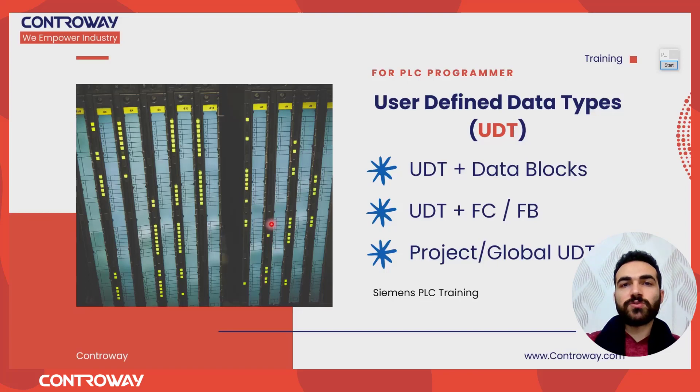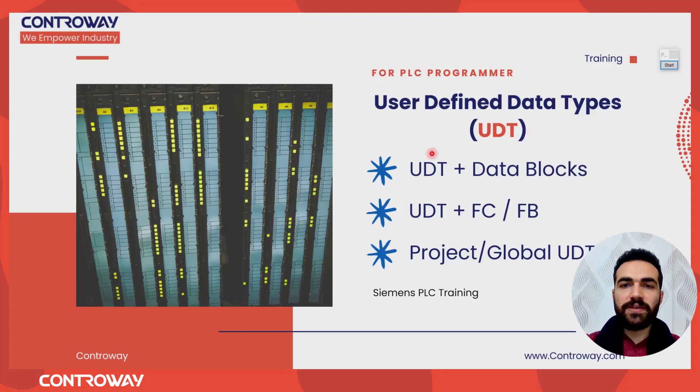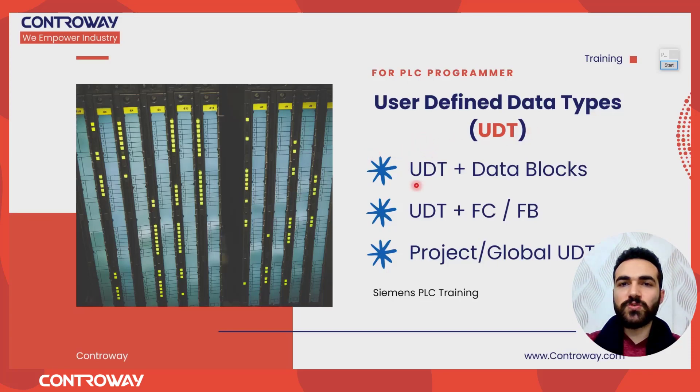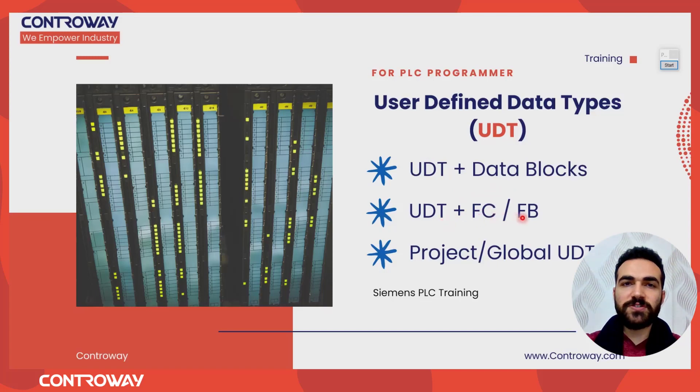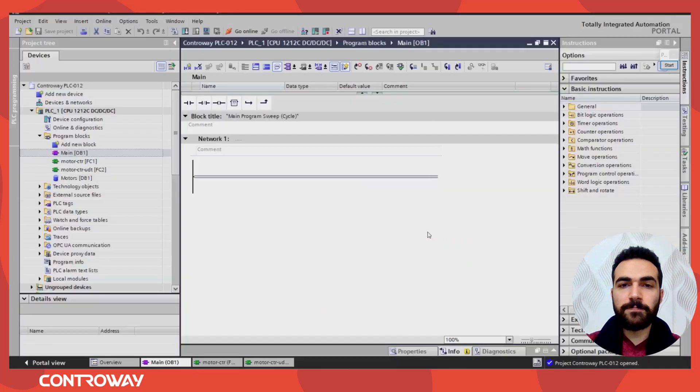Hello and welcome my friends to a new lesson with Control A. In the last lesson we studied what is UDT and how to create it. In this lesson we will know how to use UDT with data blocks, functions, function blocks and how to create global UDT. So let's open TIA portal.